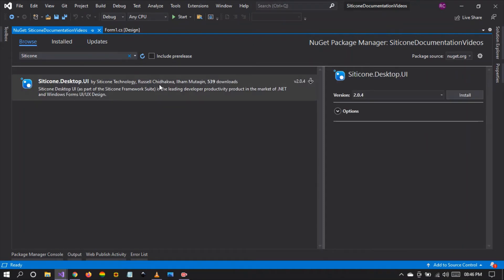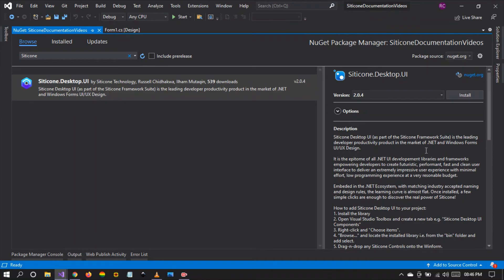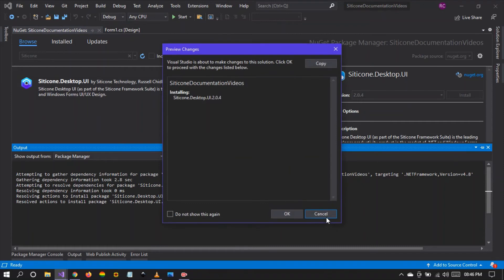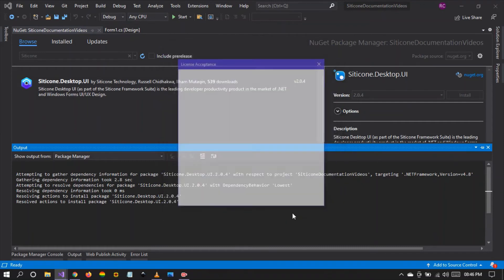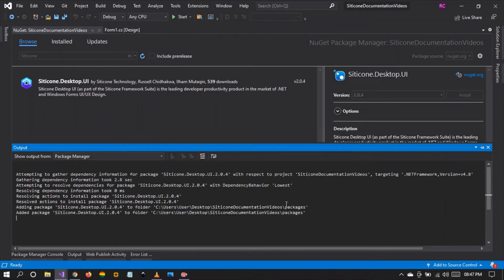Right, there is the library. You can see the latest version of the library is version 2.0.4. I invite you to install this library in your development environment. It's quite easy as you see from the simple steps that I'm walking through.